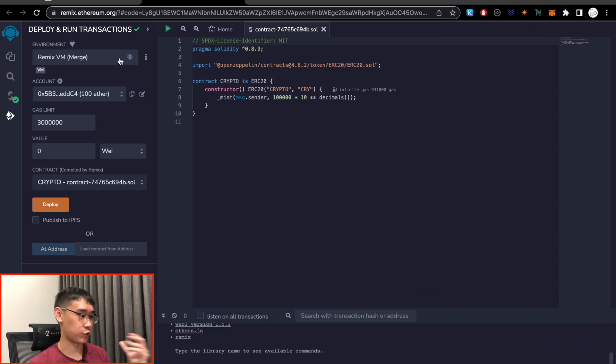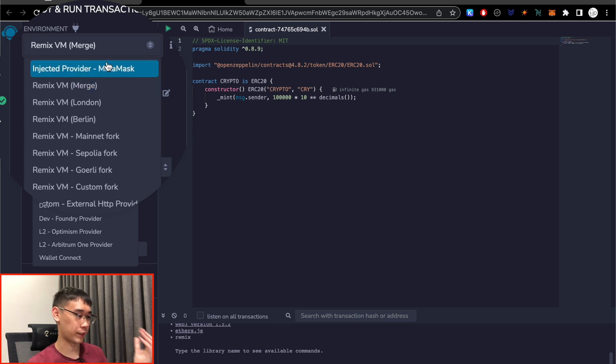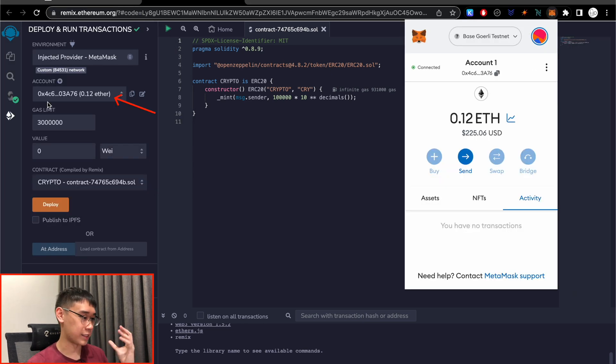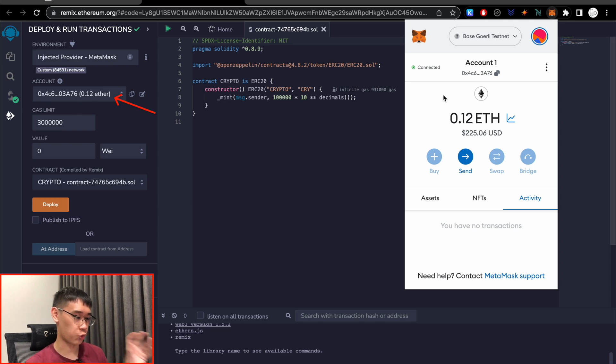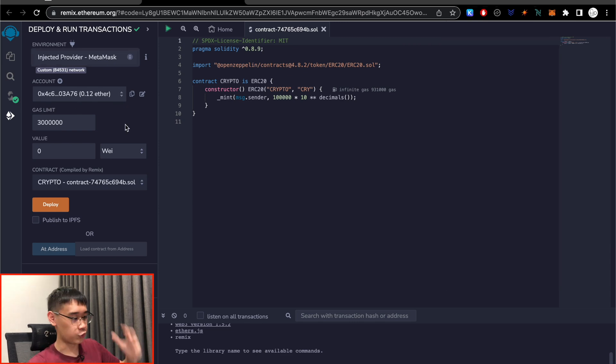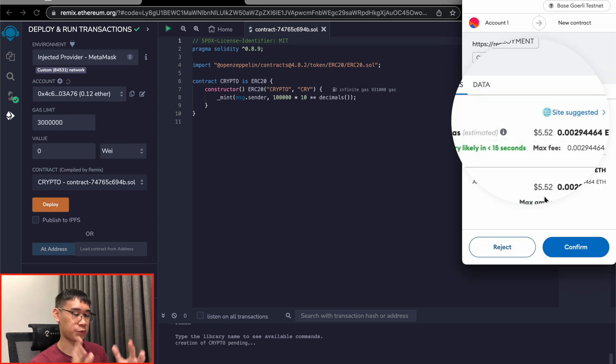The next step would be to select your environment, and we need to change this from Remix VM to Metamask. You'll be prompted to connect your Metamask wallet, and under this account section, you should see that this wallet address here will correspond to the address in your Metamask application. You do not need to care much about these remaining fields, and we can click on the Deploy button.